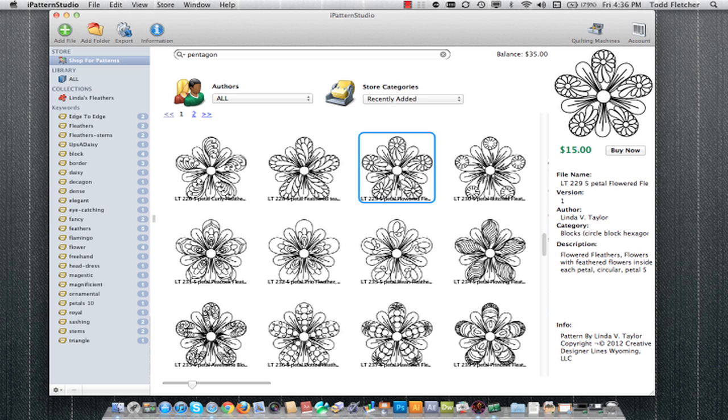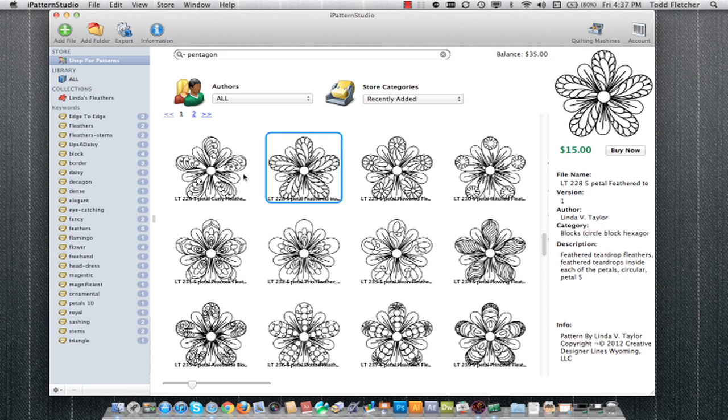Now when I download this pattern, it'll automatically handle encryption to the correct file format when I need to export it. And of course, I can register as many machines as I own, and it will handle the encryption for all those machines, no matter what you have.